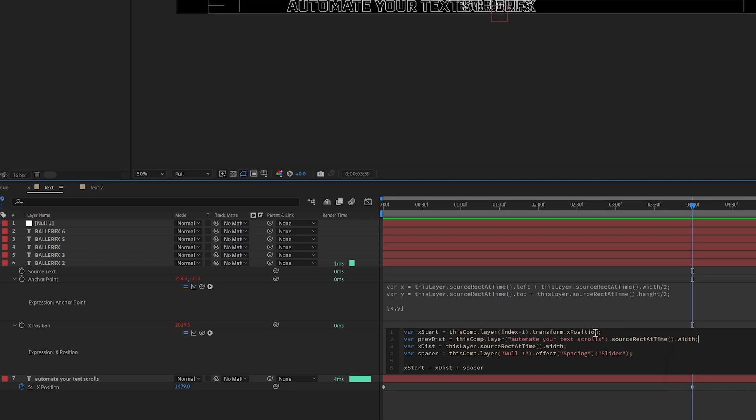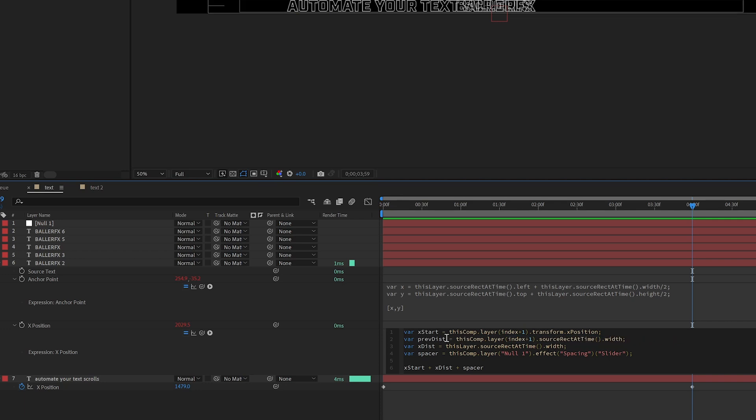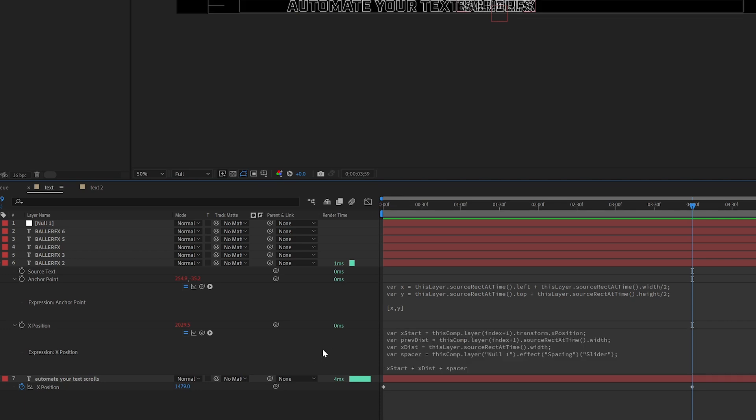All right, so just like this one we switch to index plus one. We always want the previous distance to look at the layer that's index plus one from this one, so the layer below technically in the timeline. So index plus one, we want to find the previous distance.